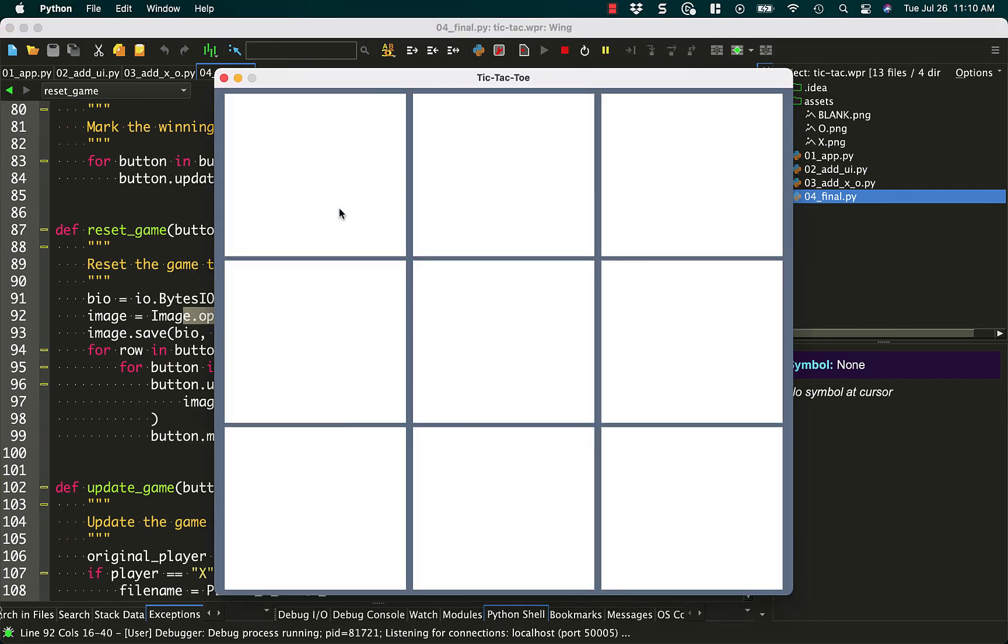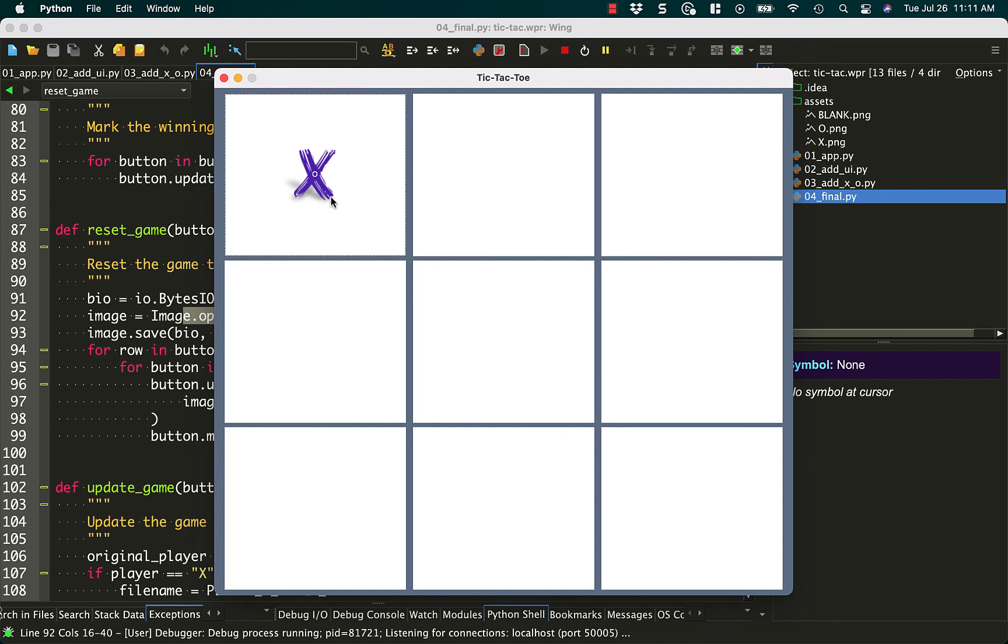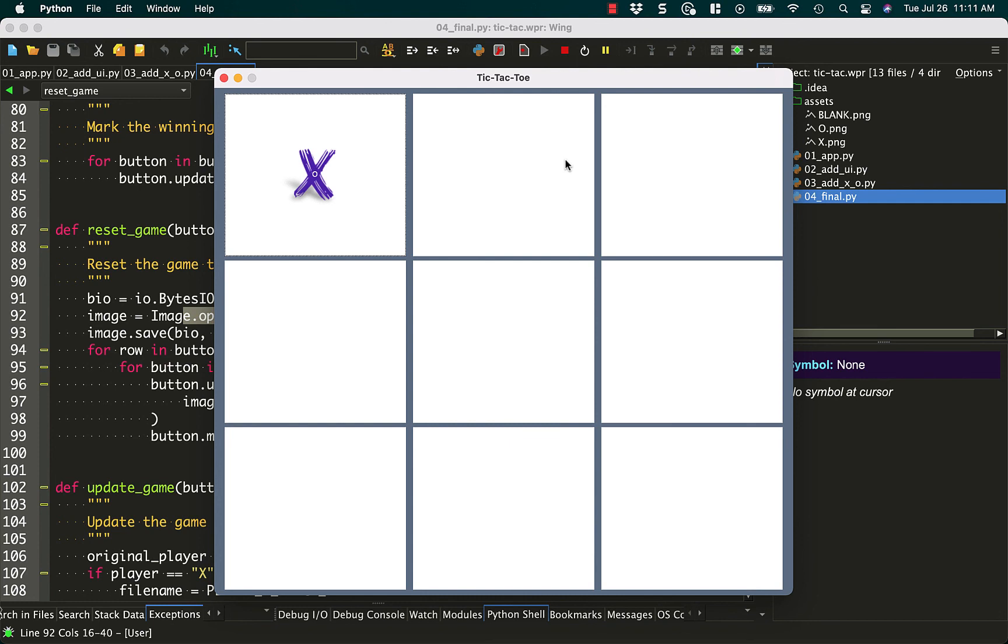One thing that I'd like to improve about this game is to have like a little dialogue up here, and like give the rules and say, you can choose X or Y, or X or O, I guess, in this case. Or let the user pick a different thing. Because since we're using images here, you know, it could be turtles versus snakes, or Mario versus Luigi, or whatever images you want to use. That'd be a fun enhancement to add to this game.